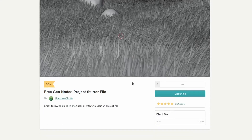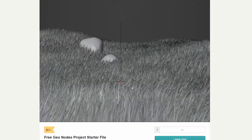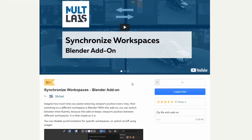And moving over to Southern Shorty — a free GeoNodes project starter file. Enjoy following along with the tutorial. Southern Shorty does amazing tutorials, and this is the scene file for it. Check him out and make sure you're subscribed to the channel.